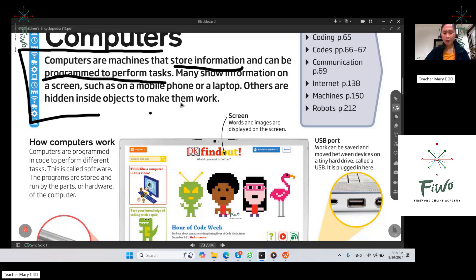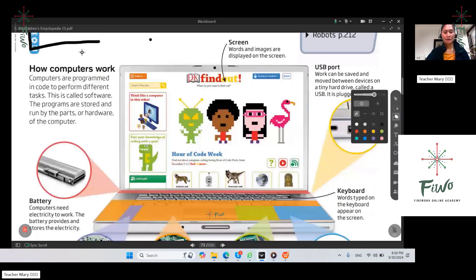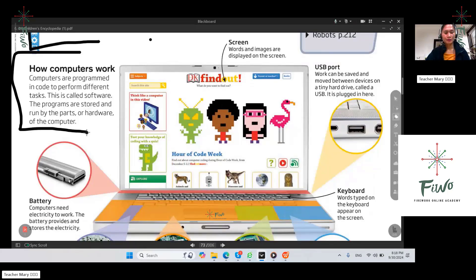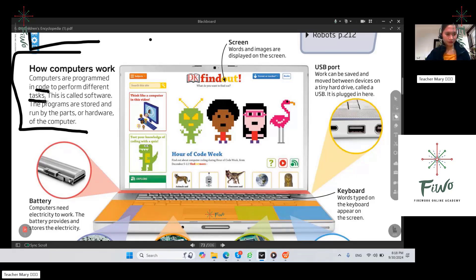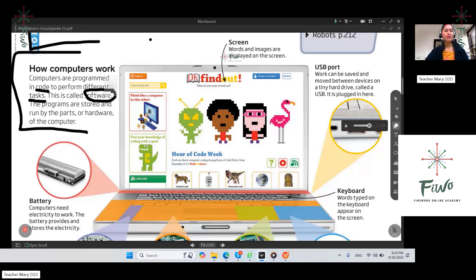How do computers work? Computers are programmed in order to perform different tasks — this is called software. The programs are stored and run by the parts or hardware of the computer. So computers are programmed to perform different tasks, and that is what we call software — the programs in the computer.